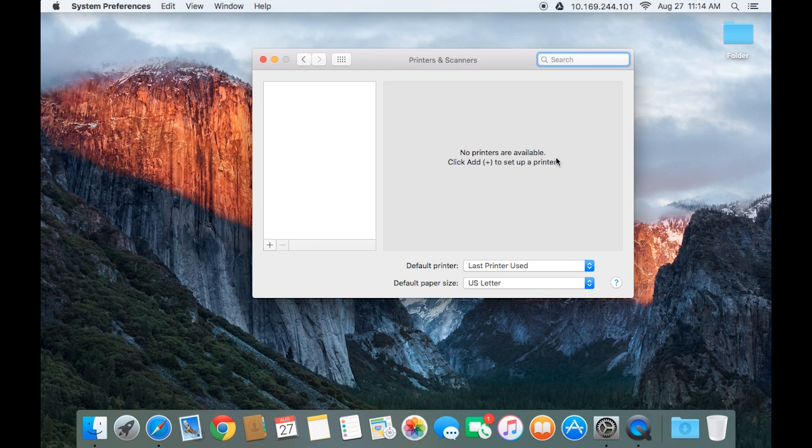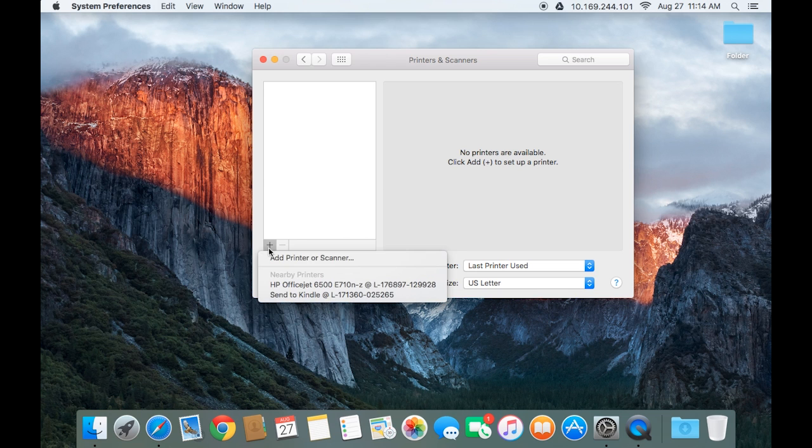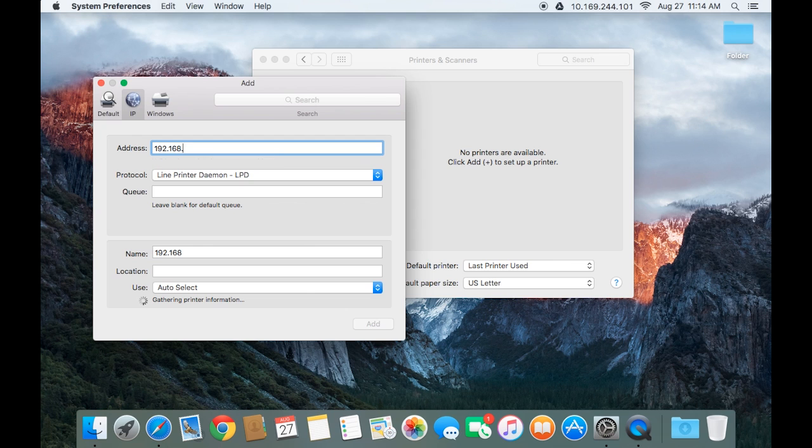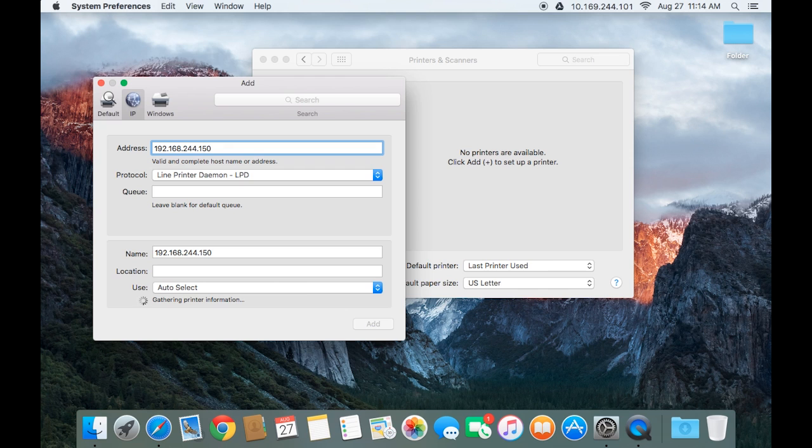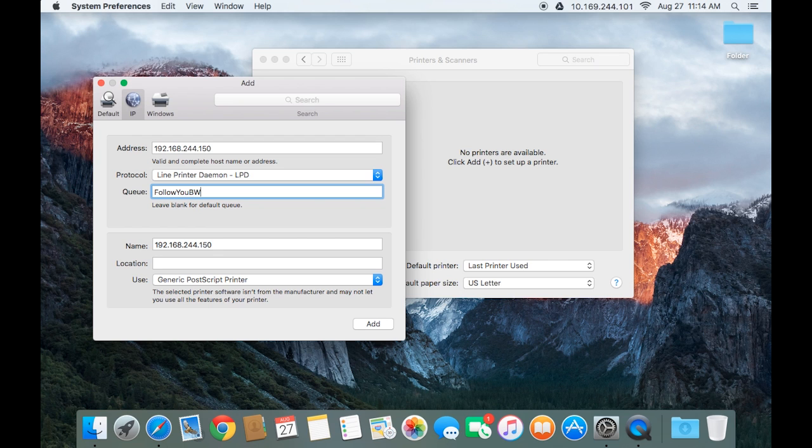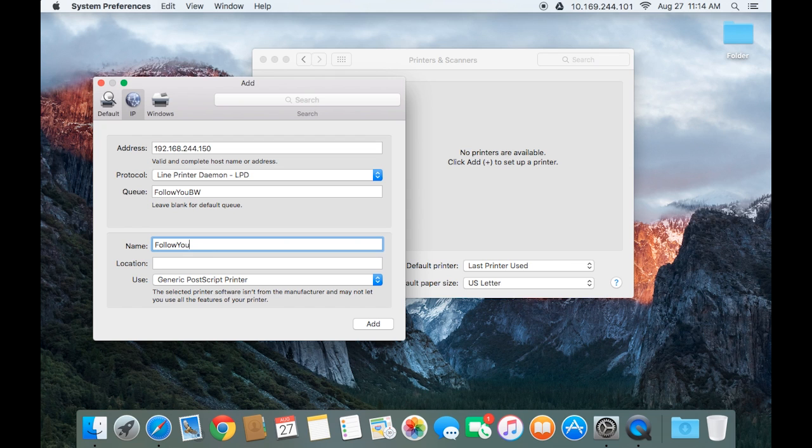Click the plus to add a printer and choose the IP tab. The IP address is going to be 192.168.244.150. The protocol is going to stay the same. The queue is going to be Follow You BW. The name is also going to be Follow You BW.